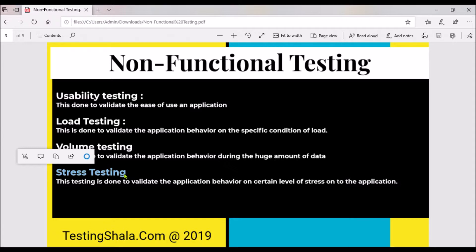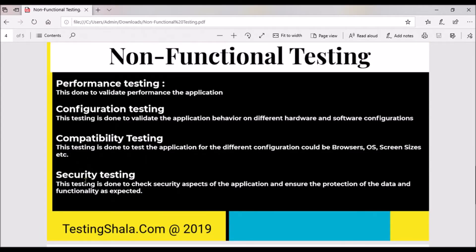I hope you understood the four different types of testing: usability, load, volume, and stress. Now let's move on to understand the remaining non-functional testing types. The fifth is performance testing, which is done to validate all the response time and various other factors under this type of testing.